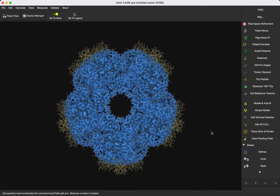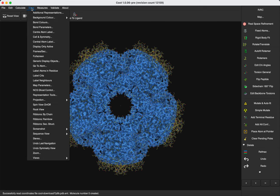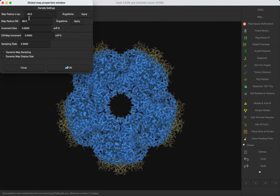The first thing that we are going to do is to increase the radius of the map, because we want that the map cover entirely the model. So draw map parameters, and we are going to increase the radius to 99.